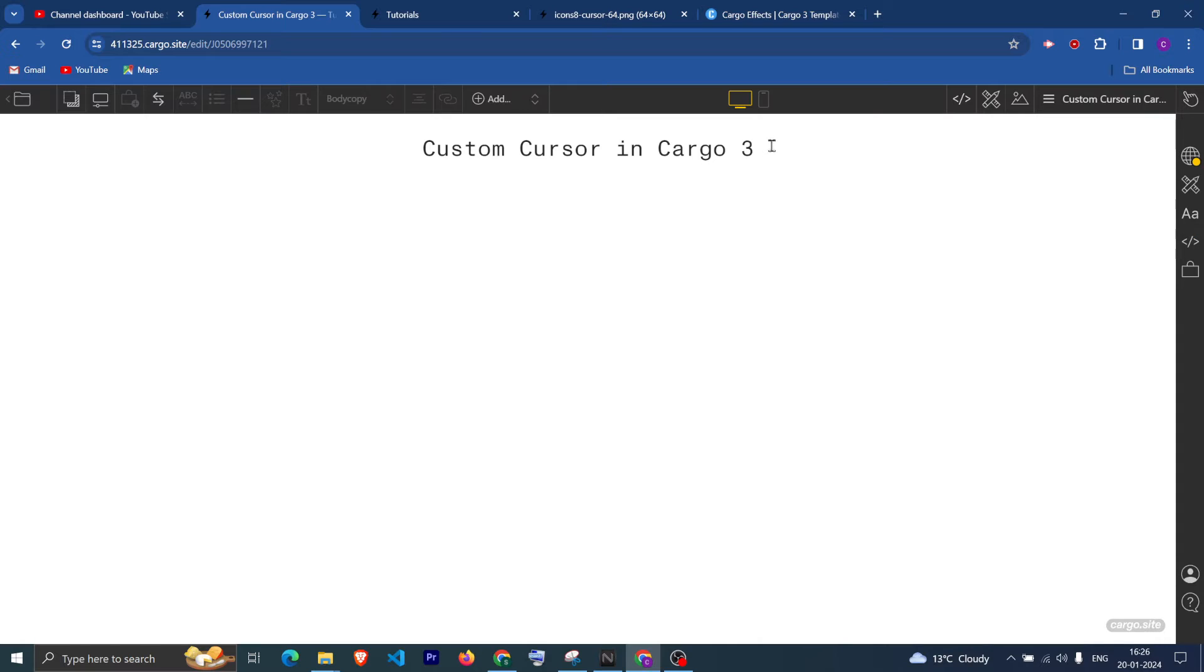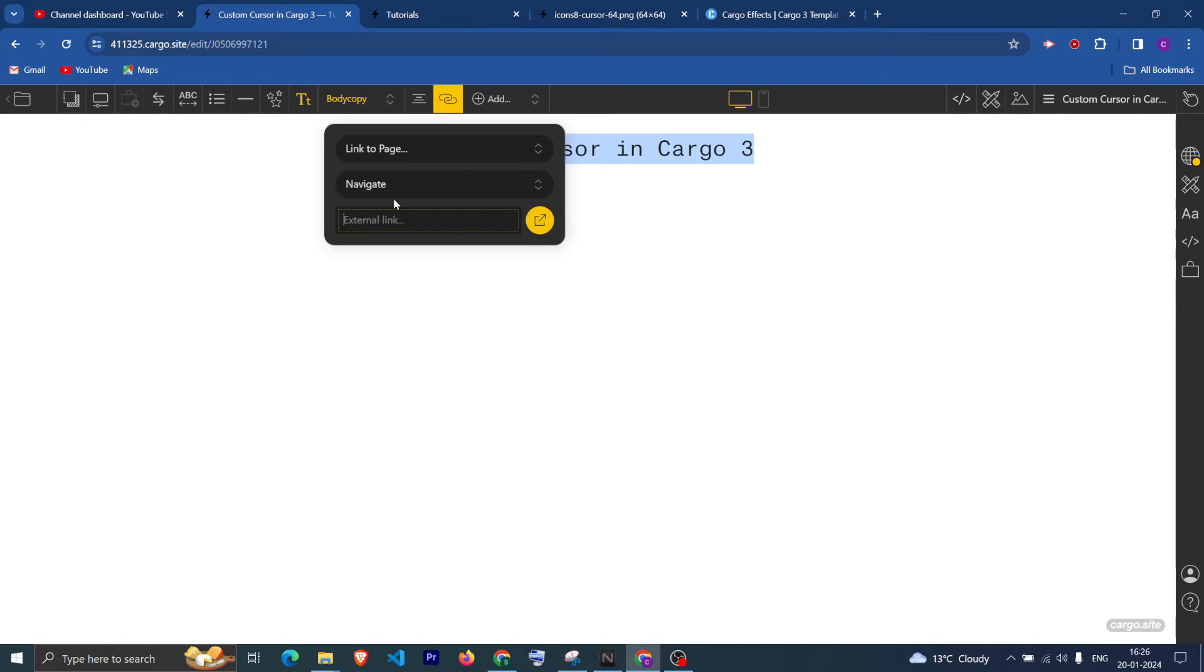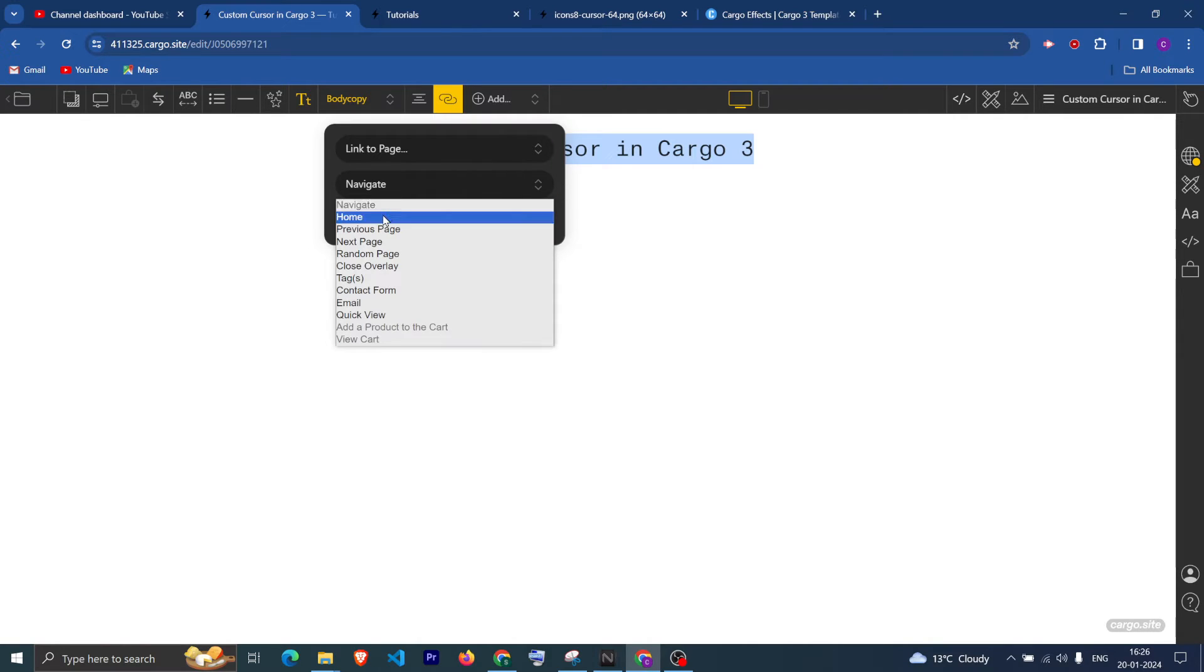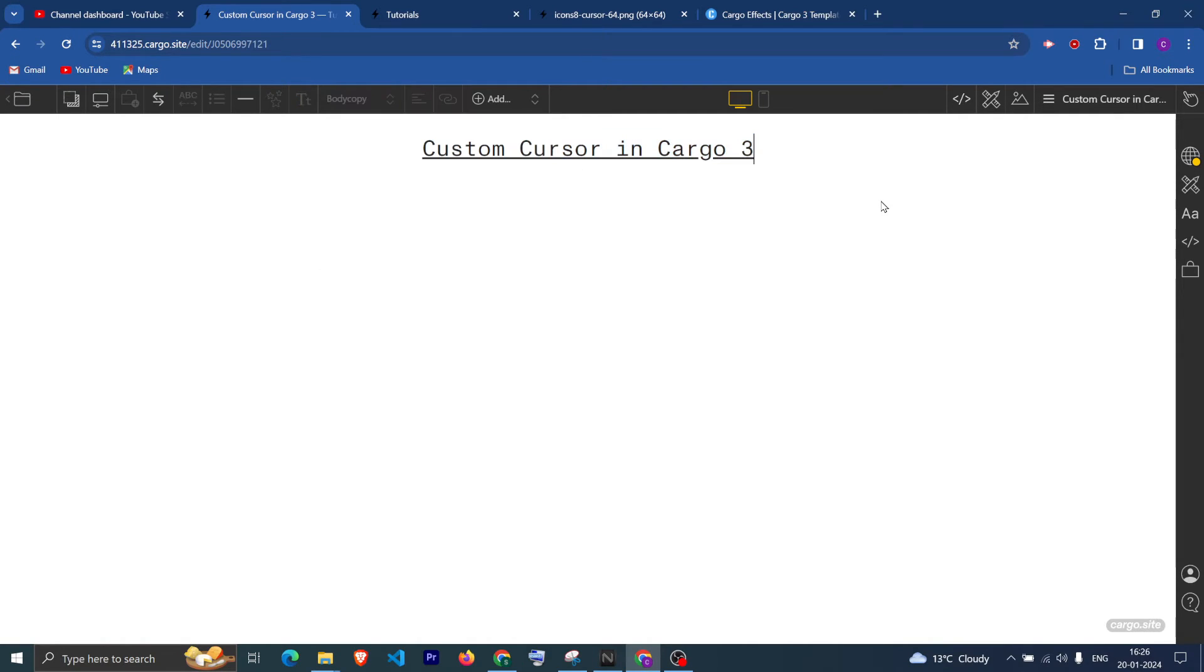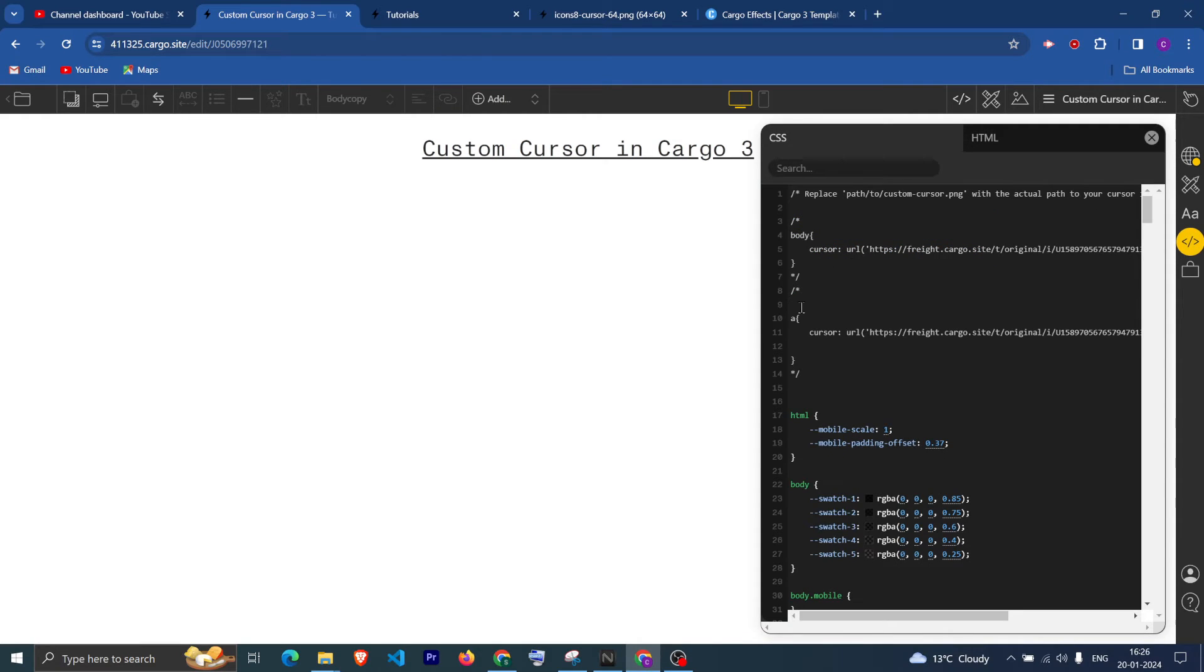it is linked to any page. If you will hover to this text and it is linked to any page, then it should change. So first let me link it with the page, and after that